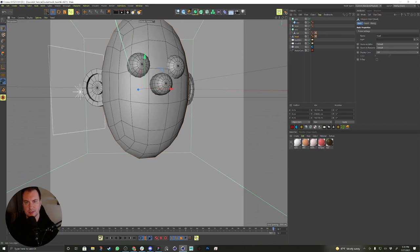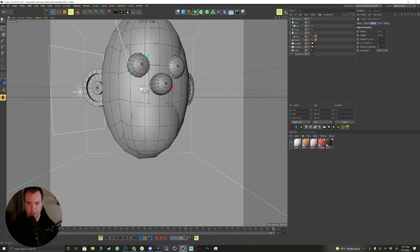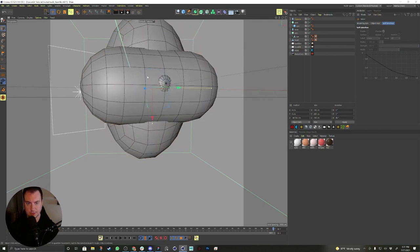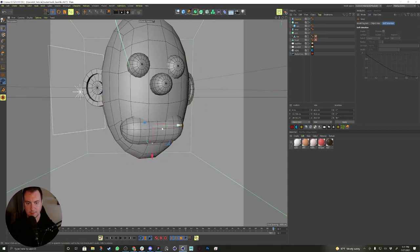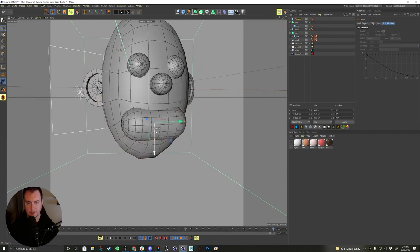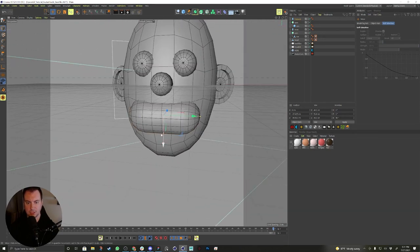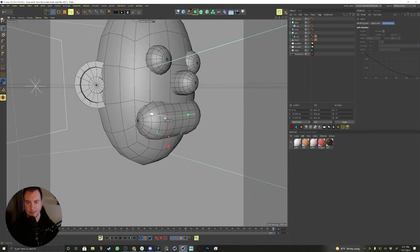The next thing we want to do is add the mouth shape. I like to do this a couple of different ways, but an easy way is to create a capsule, move that out, rotate it 90 degrees, move it down, and then scale it. So that's pretty good. The chin — he doesn't really have much of a chin, but we'll see how that works out later.